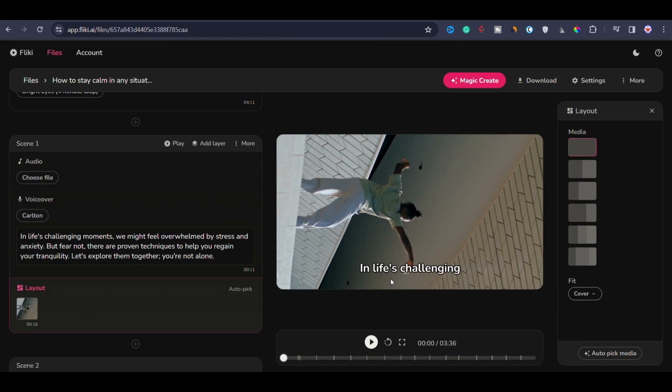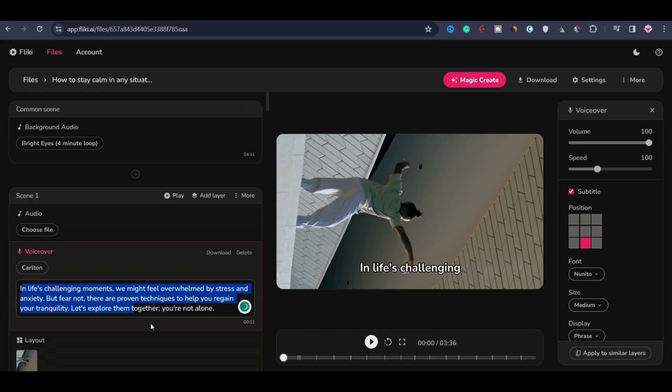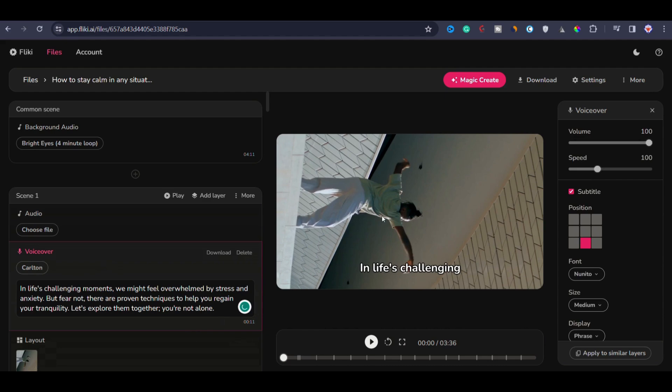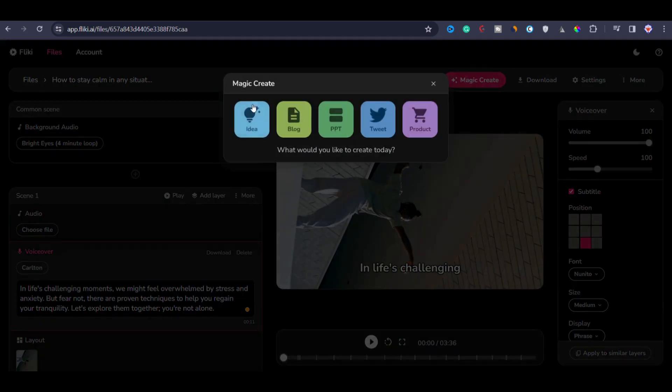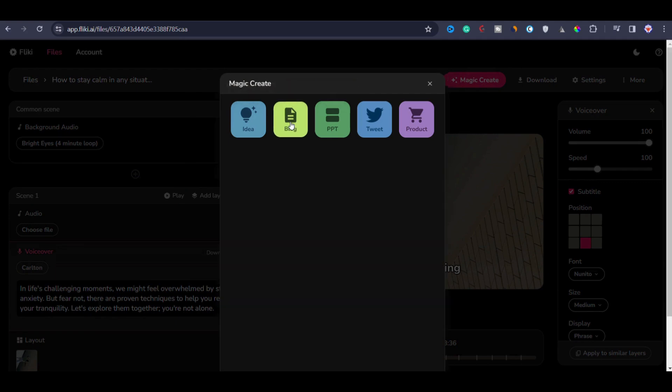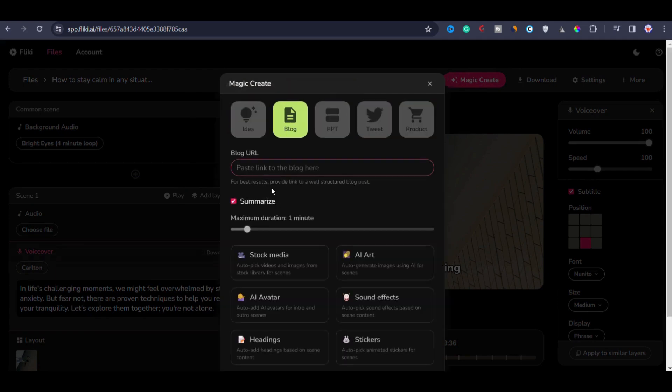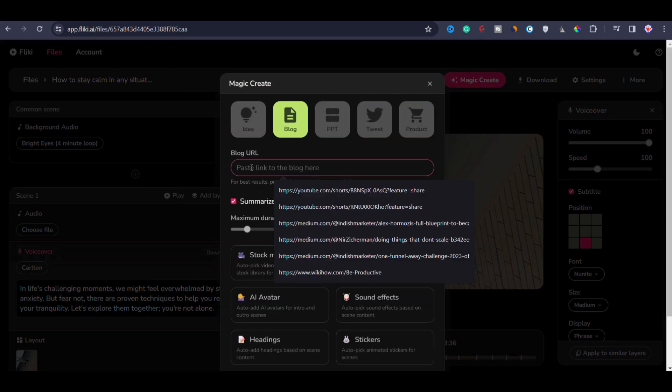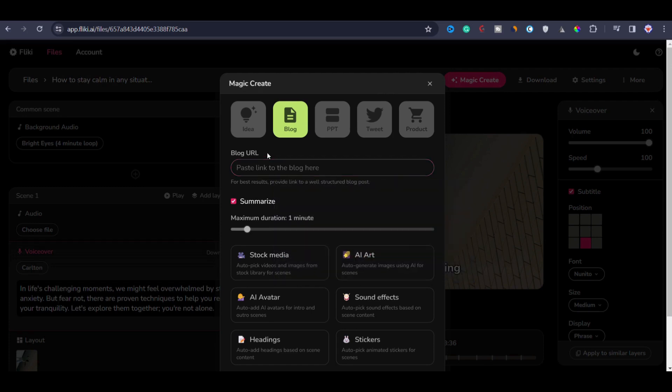The entire video creation process has been completed, and if you wish to make any adjustment to the script, you can do it at this stage. However, for the purpose of this demonstration, I won't be making any script changes. Now let me share an additional feature. If you want to change the video type from prompt to video to blog to video, click on the magic create button on the top, then click on blog. After that, paste the link to your blog and the tool will automatically fetch and summarize the content for the video.